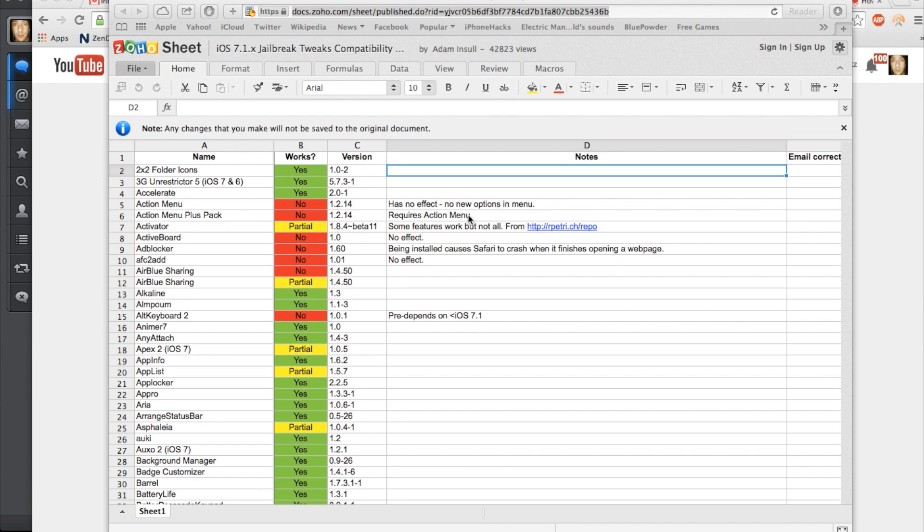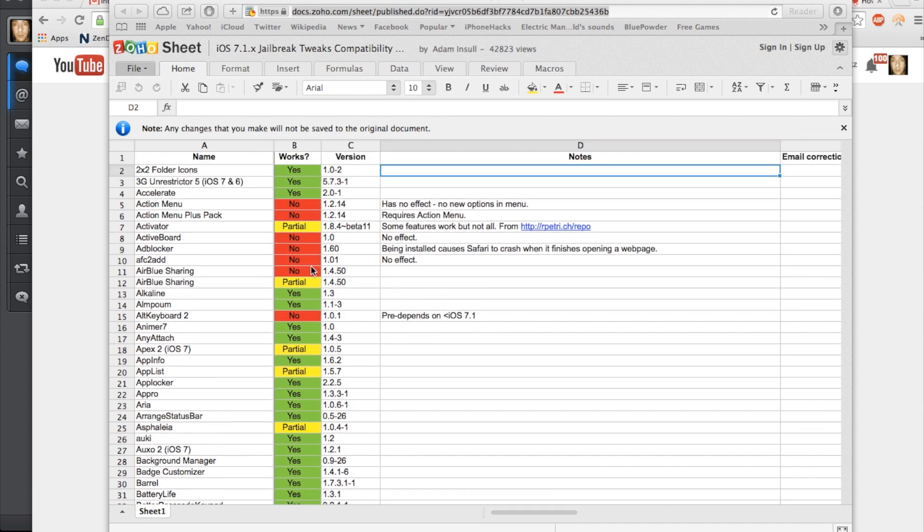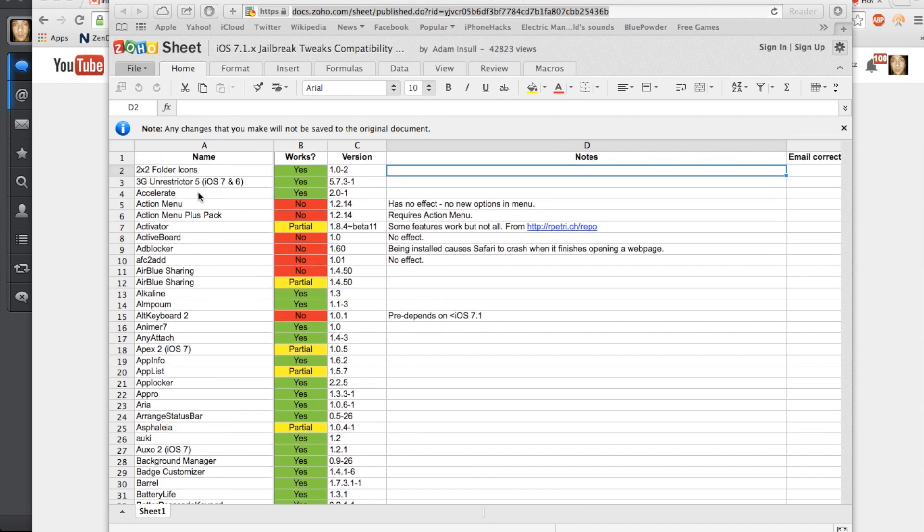So what I'm going to do is give you this nice little list right here. I'm going to put a link in the description below. You can see that it has the name of the tweak in the left hand corner, whether it works - yes, no, or partial - the version of that tweak, and if there are any notes, they're put over here.